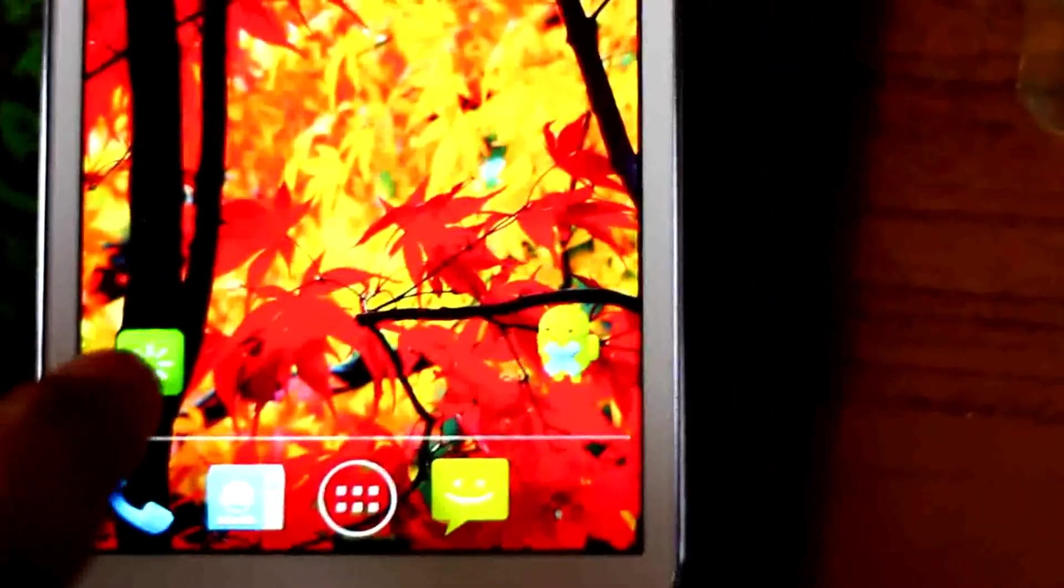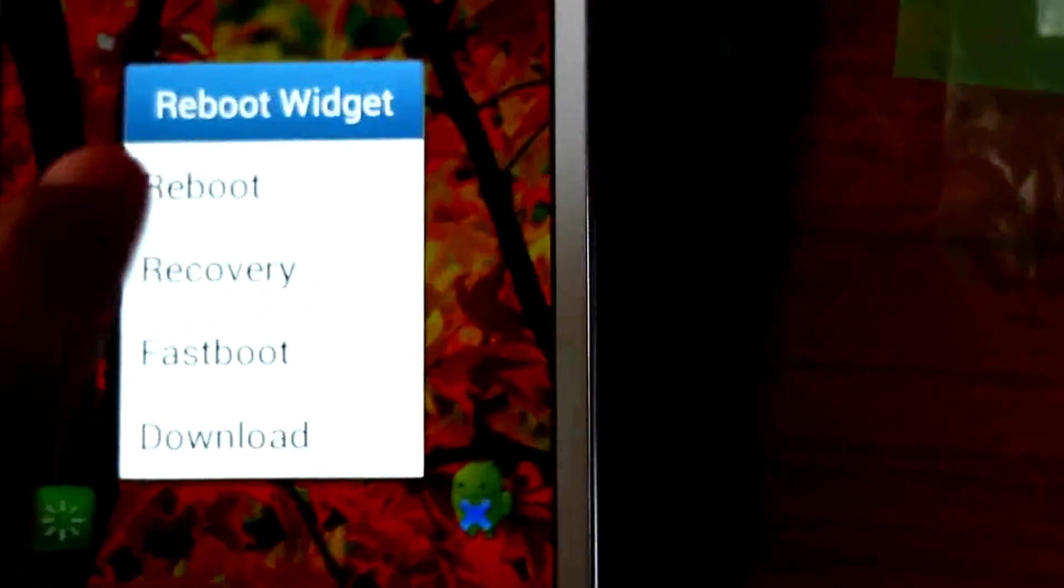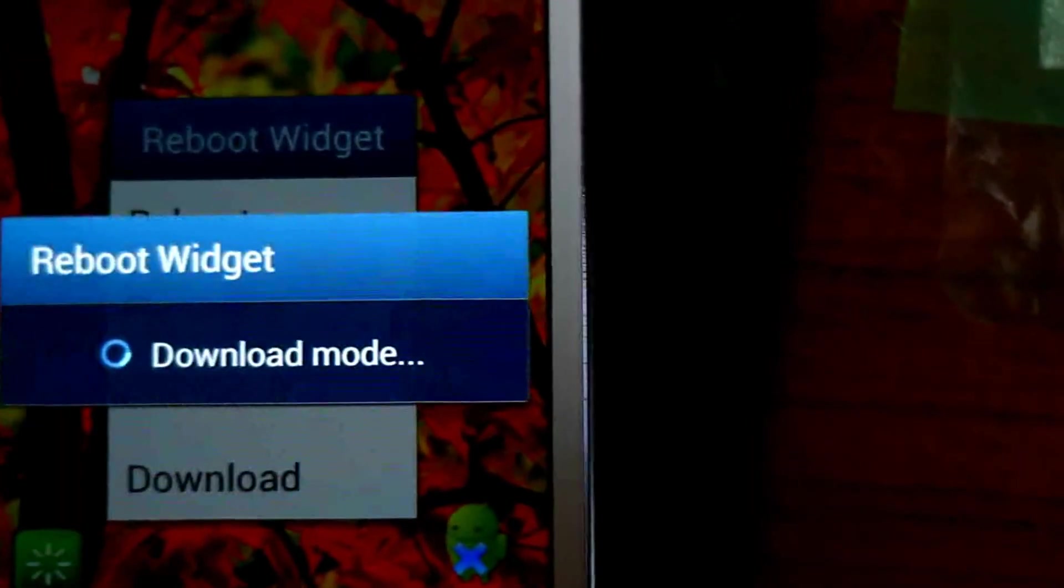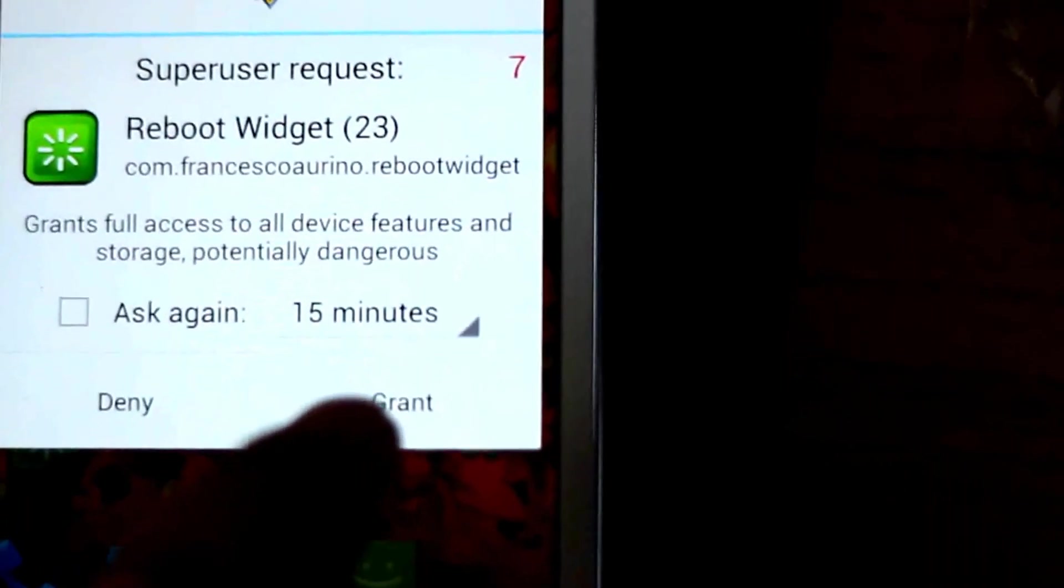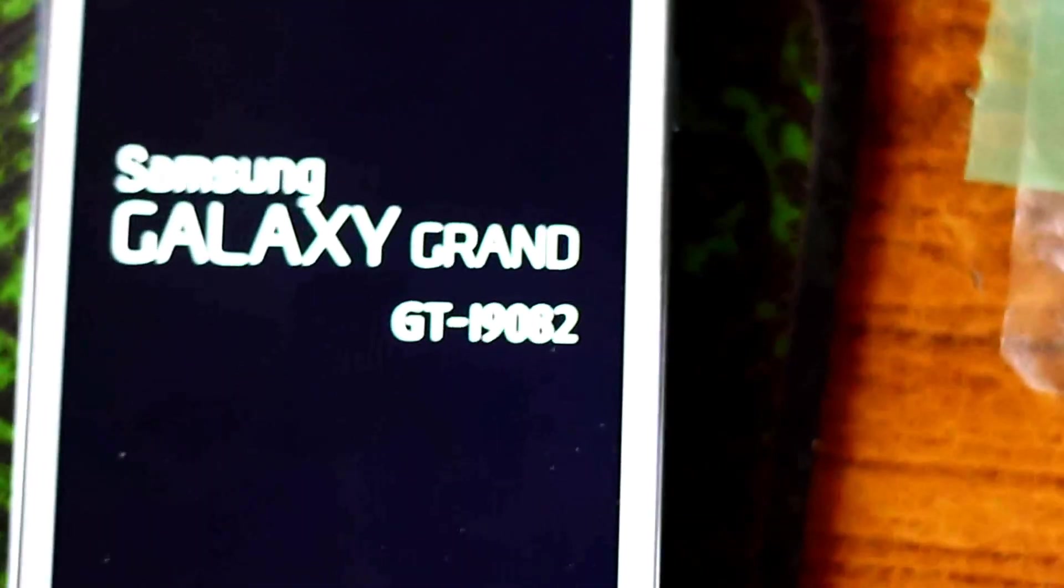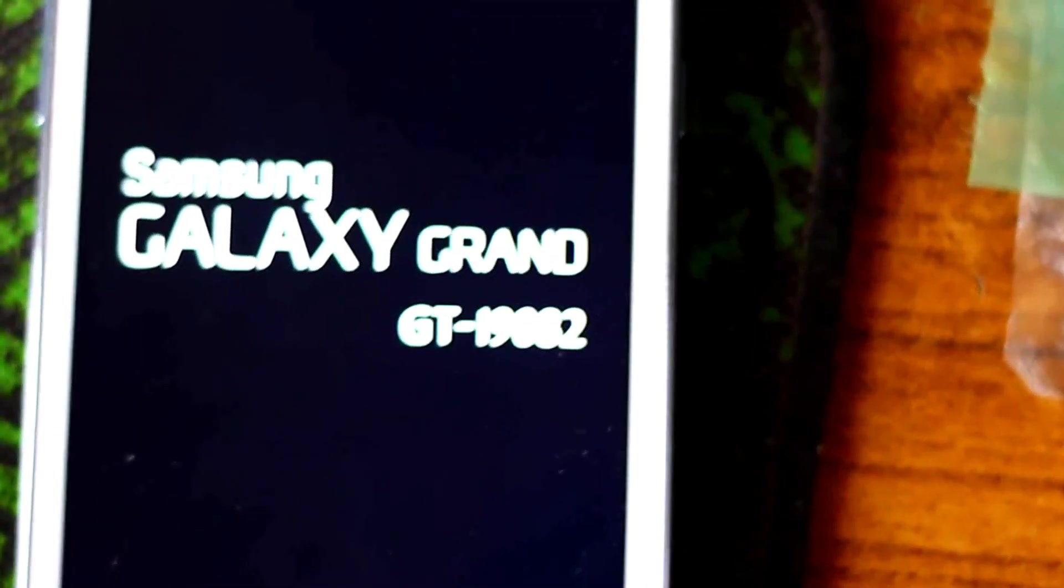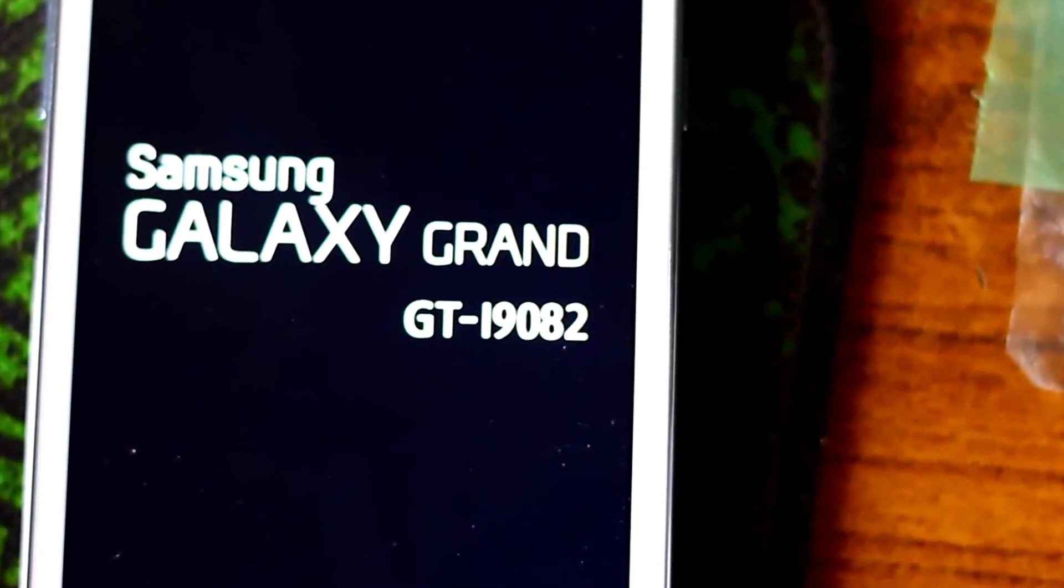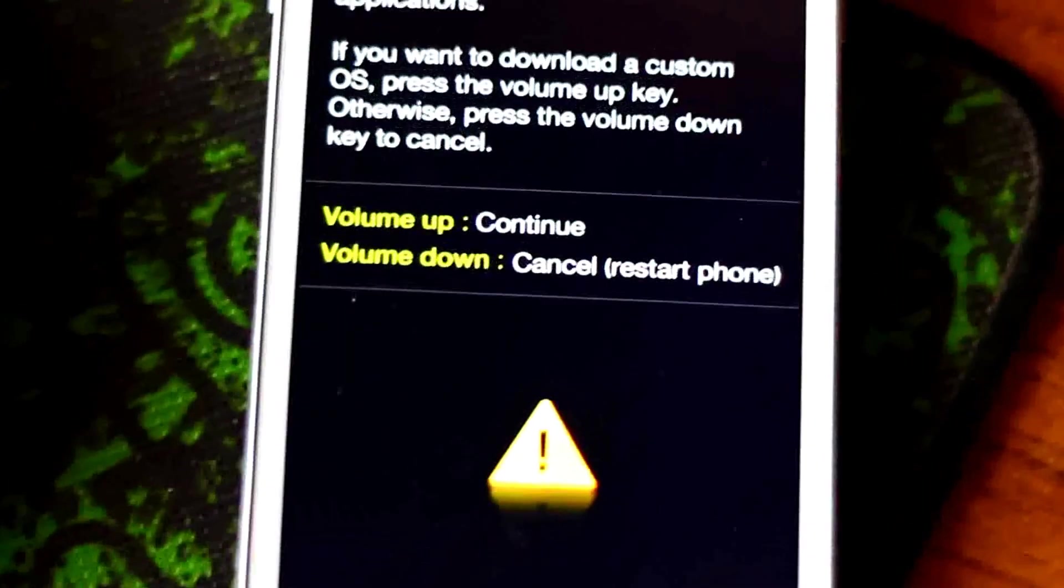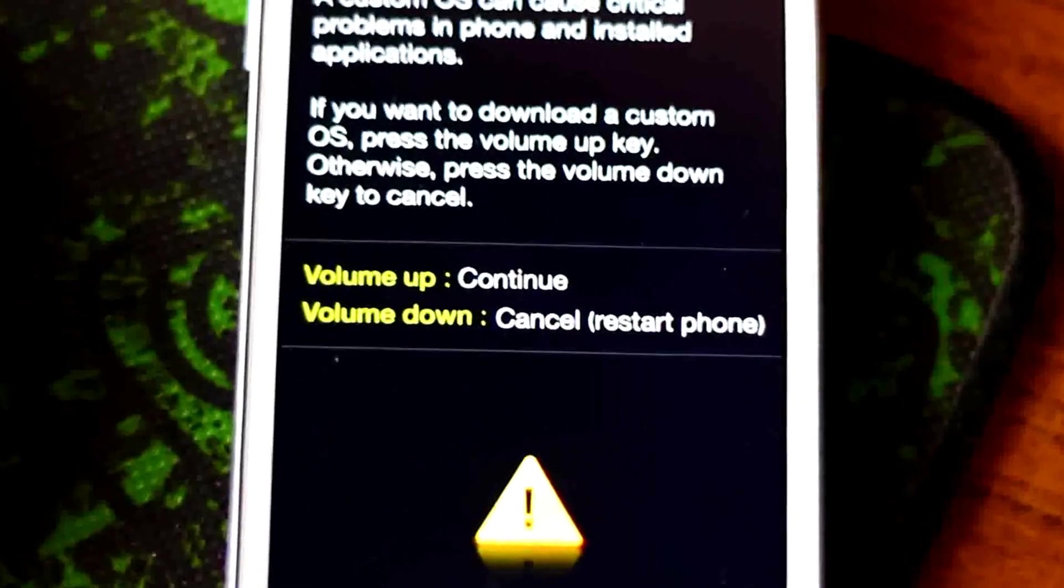Let's confirm it by going to download mode from here and see if it's really 0 from download mode also. So here we are in download mode and let's see if our custom binary counter is 0 or not.